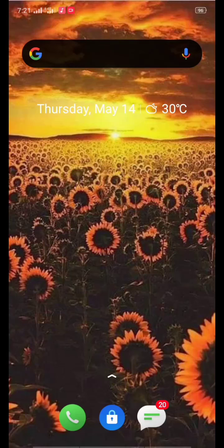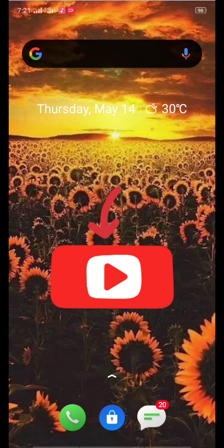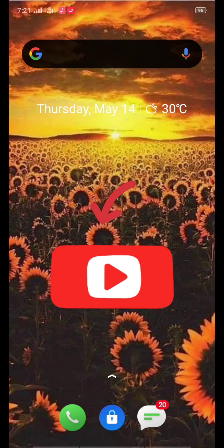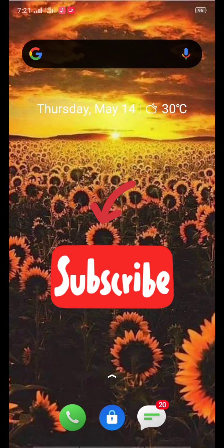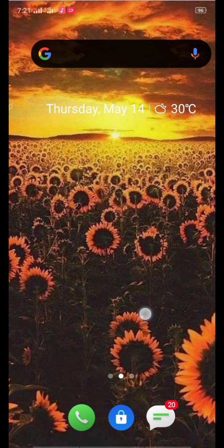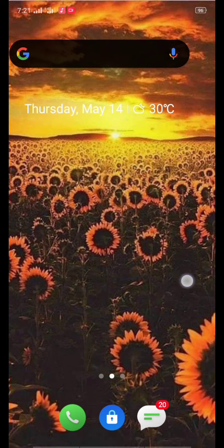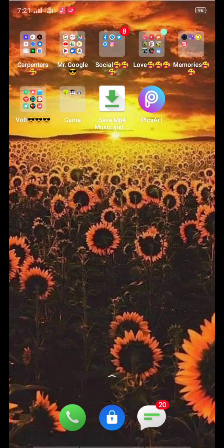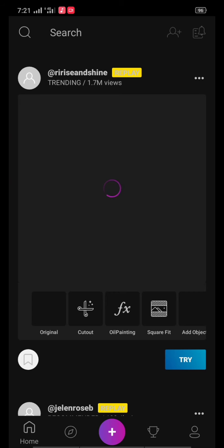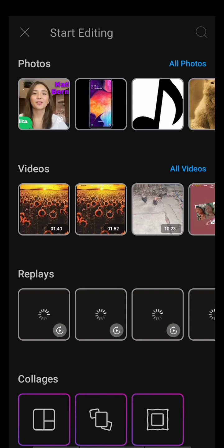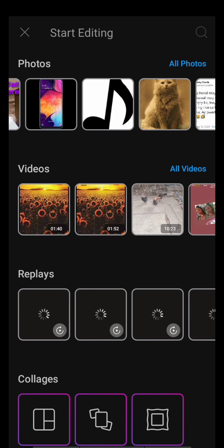Hey guys, so today I'm gonna teach you how to make a YouTube thumbnail for your YouTube video. So let's start. Let's go to your Pixart app, click your Pixart app and then the plus sign, click all photos.